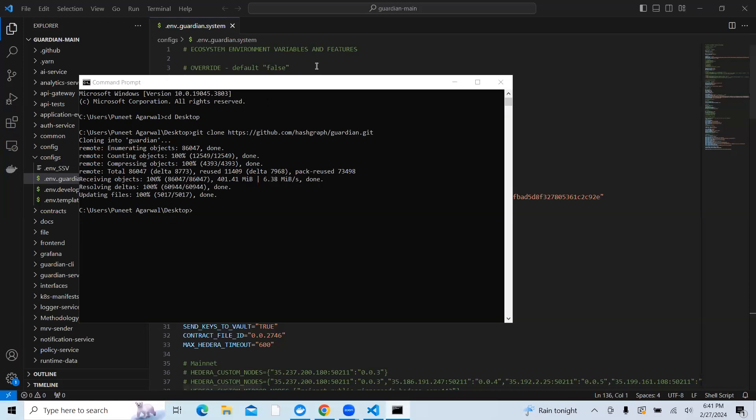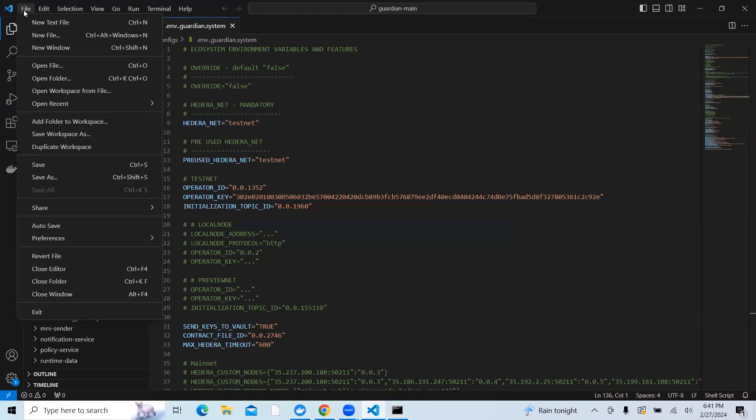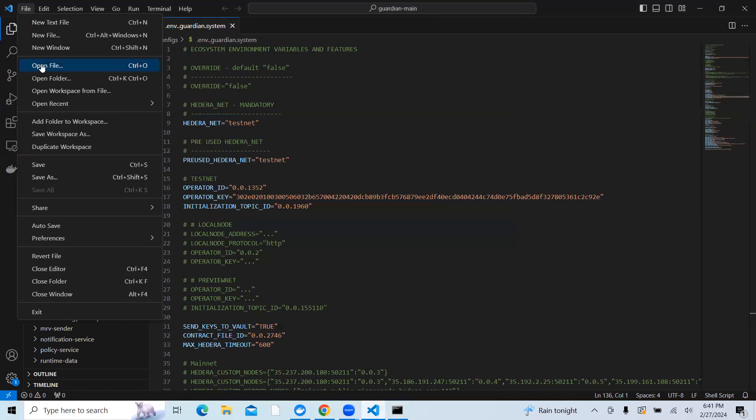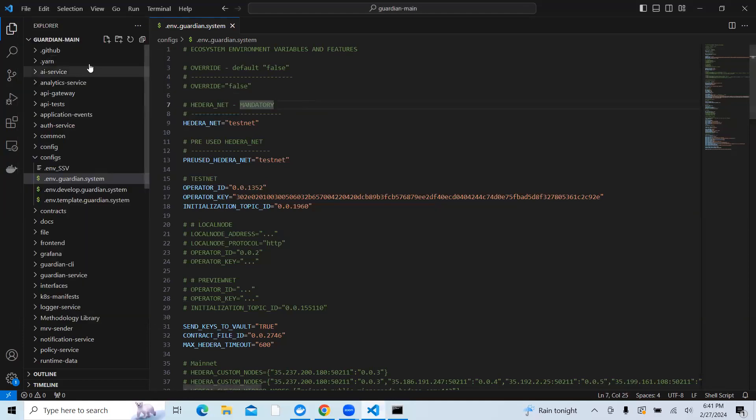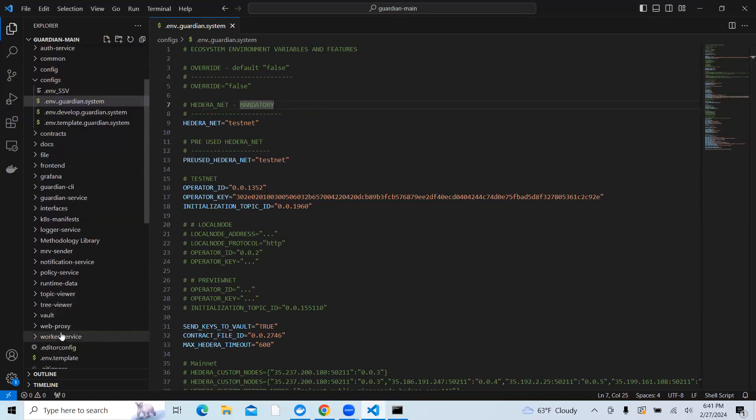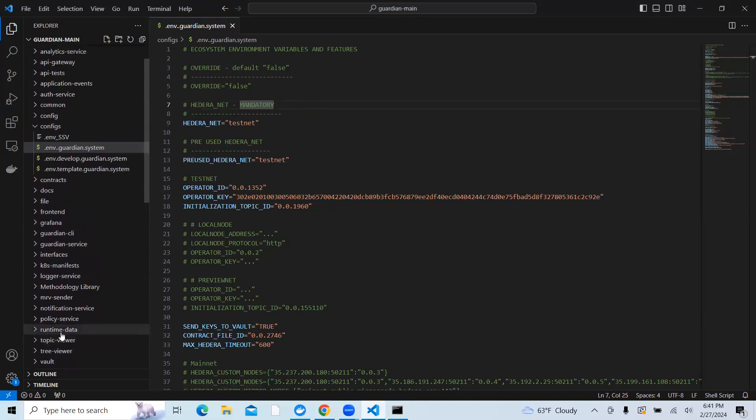I'm using right now Visual Studio Code, where you can just click on file and then click on open folder and select that particular folder. Once that folder is opened, you will see this particular folder has been opened.